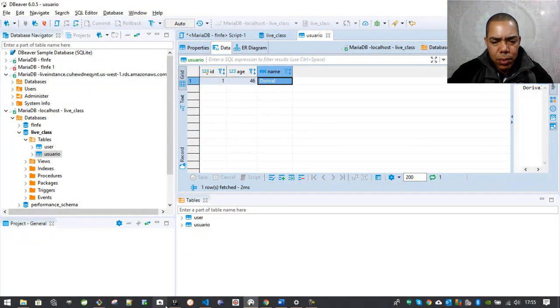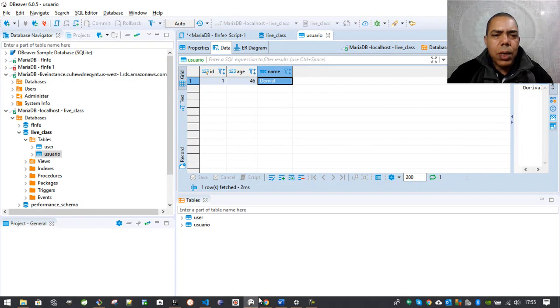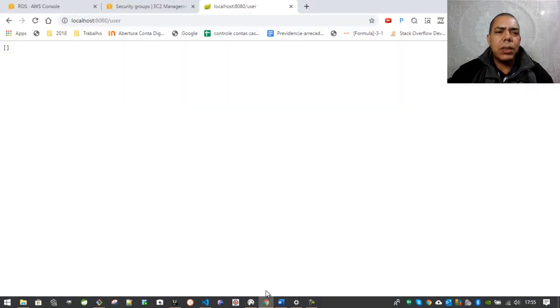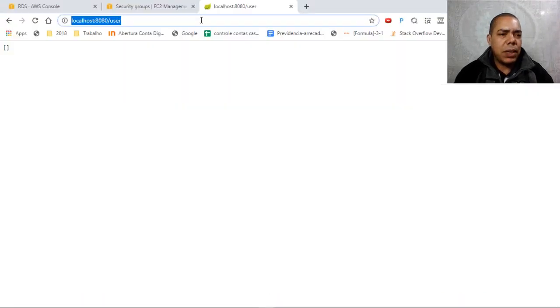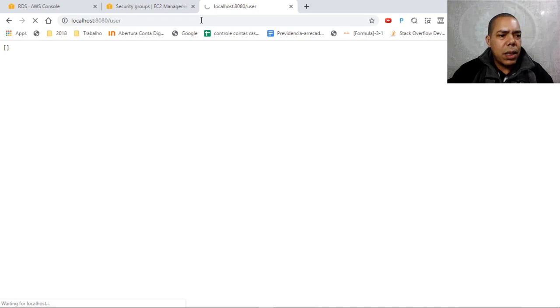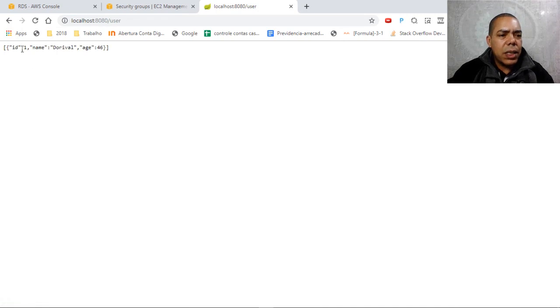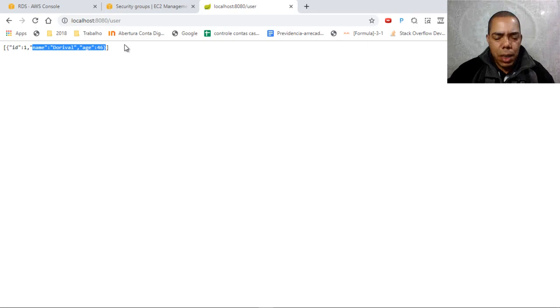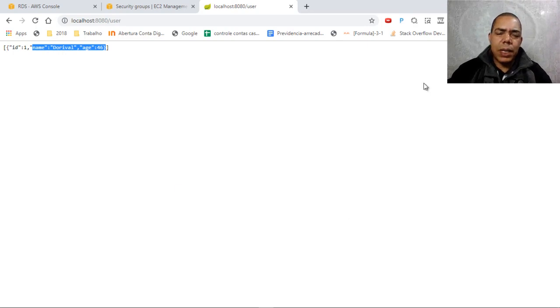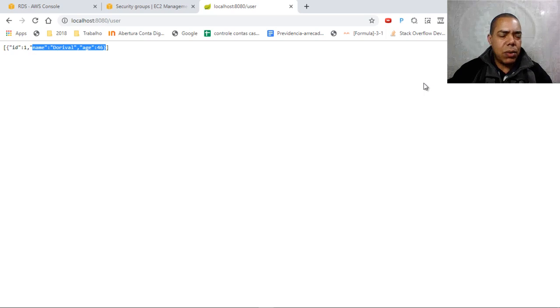And then we will access that application again. And here is the new record you inserted here. Now I want to migrate my database to AWS.